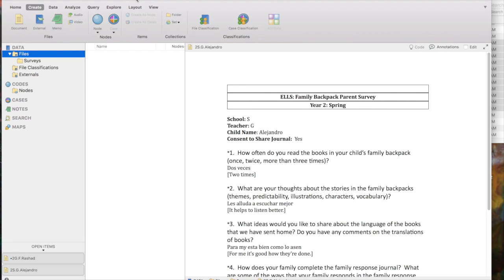The Mac version of NVivo is a combo of PC and Mac type features. At the very top of your Mac screen is the usual Mac menu, and many of the same things you see there are also in the ribbon below — a Create menu, a Data menu, and an Analyze menu. They're mirrored in the menu ribbon, which is more of a PC feature, so you can typically find the same things in either location.